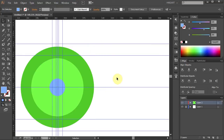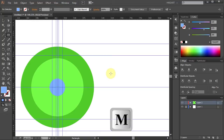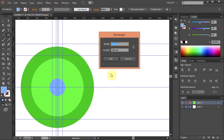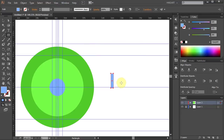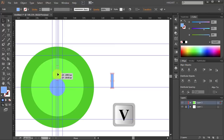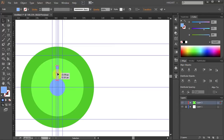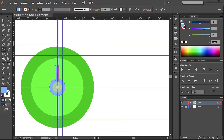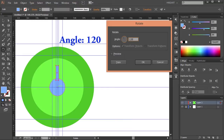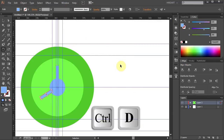Now let's draw three narrow rectangles and attach them to the small circle. Press the letter M for the Rectangle tool and click on the artboard — type 10 for the width and 50 for the height, click OK. Place it between these two guidelines. Now we will rotate it around the circle and make two more copies. Press the letter R for the Rotate tool, hold the ALT key and click in the center to set the rotation point. Type 120 for the angle and click Copy. Then press CTRL+D to make one more copy.